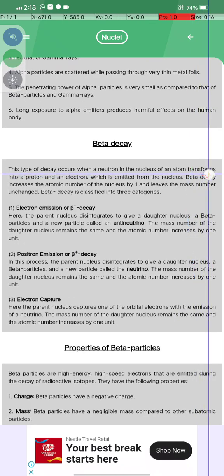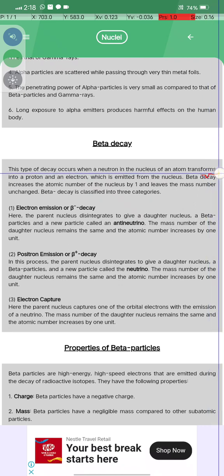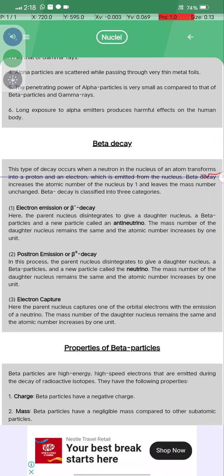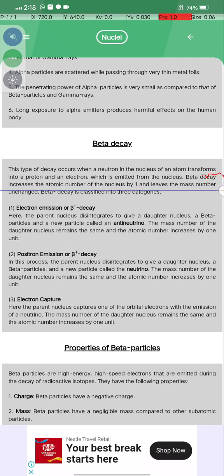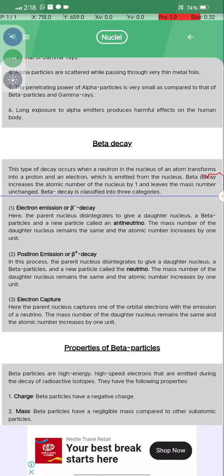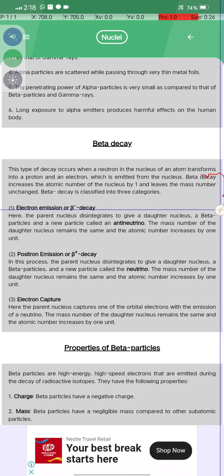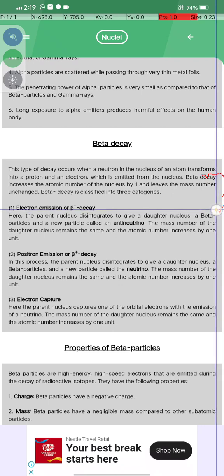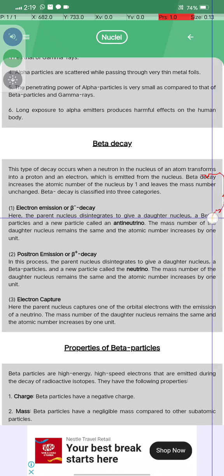Beta decay occurs when a neutron in the nucleus of an atom transforms into a proton and an electron, which is emitted from the nucleus. Beta decay increases the atomic number of the nucleus by one and leaves the mass number unchanged.